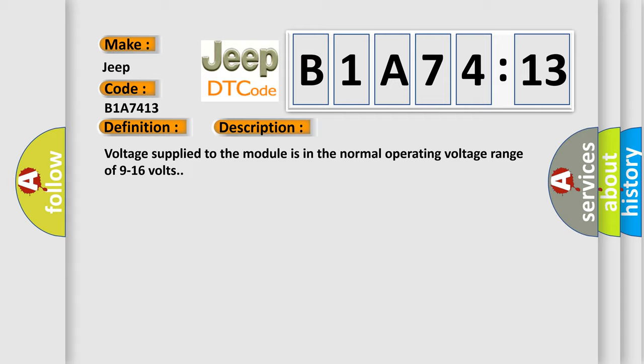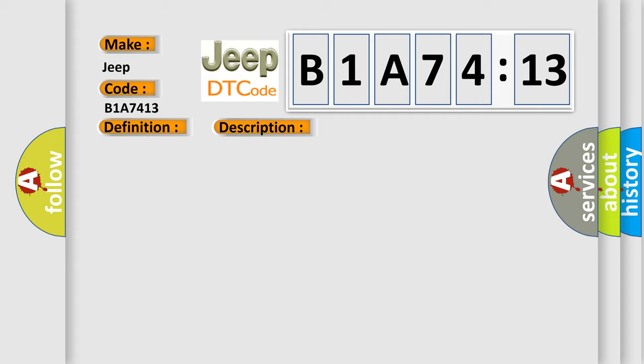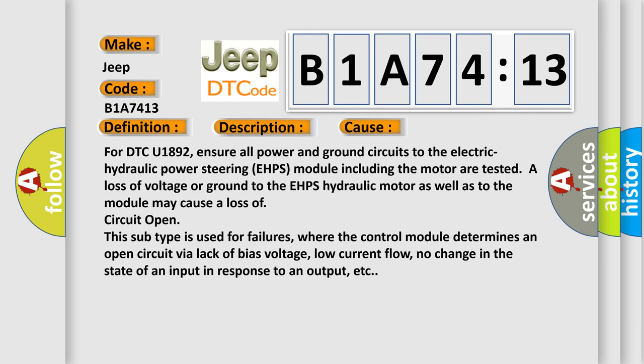This diagnostic error occurs most often in these cases. For DTC U1892, ensure all power and ground circuits to the electric hydraulic power steering EHPS module including the motor are tested. A loss of voltage or ground to the EHPS hydraulic motor as well as to the module may cause a loss of circuit open.